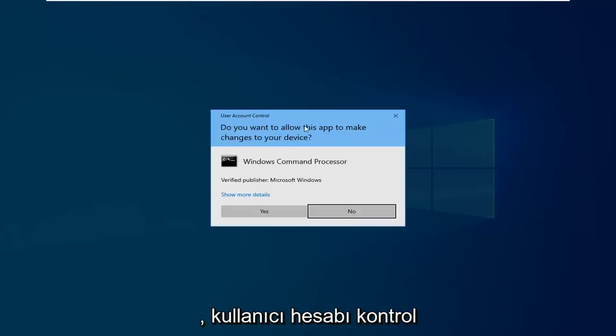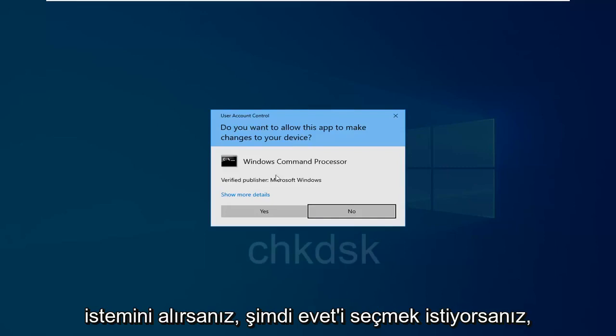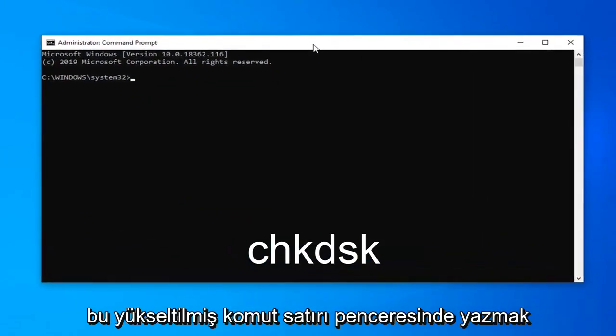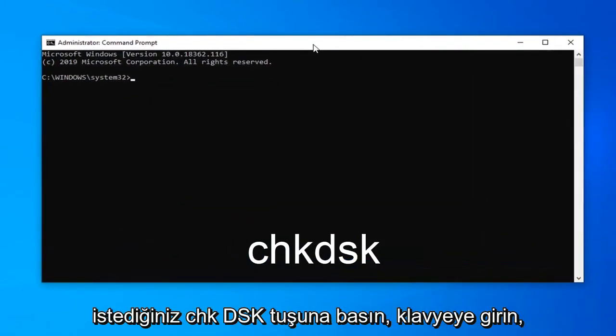If you receive a user account control prompt, you want to select yes. Now, in this elevated command line window,